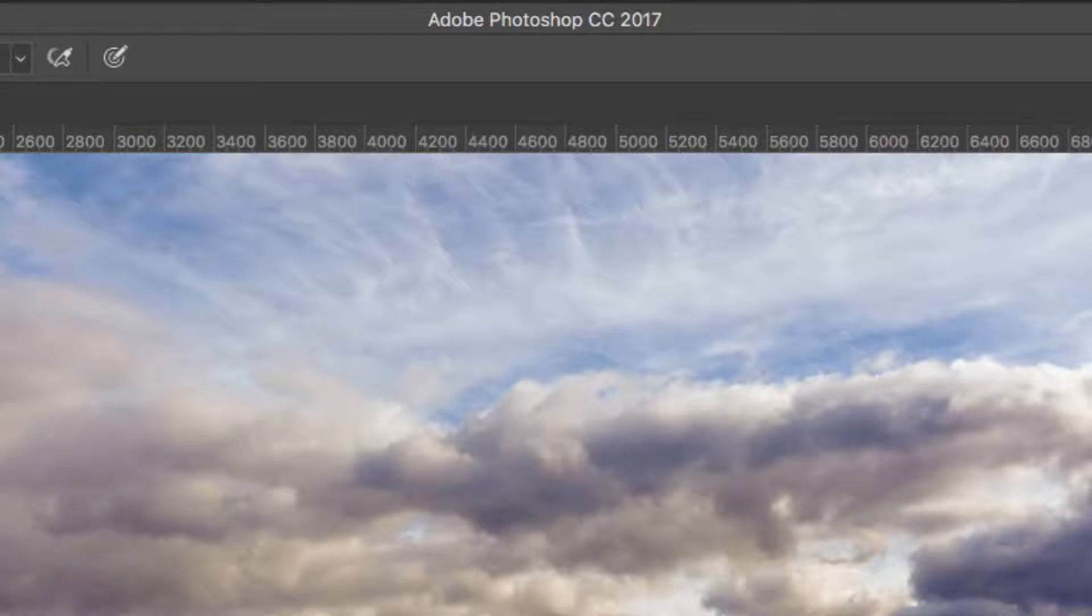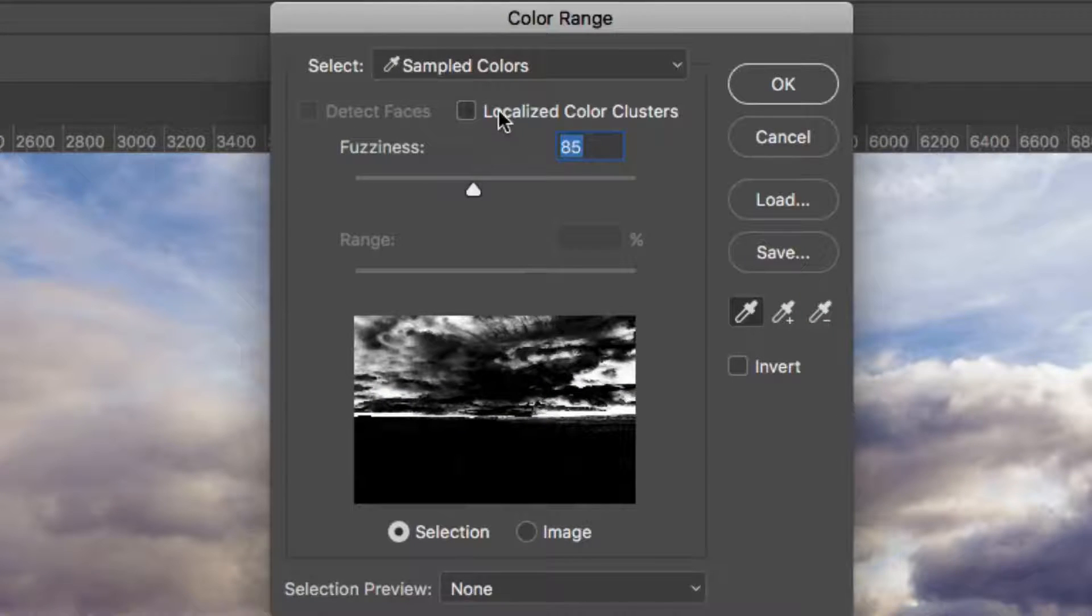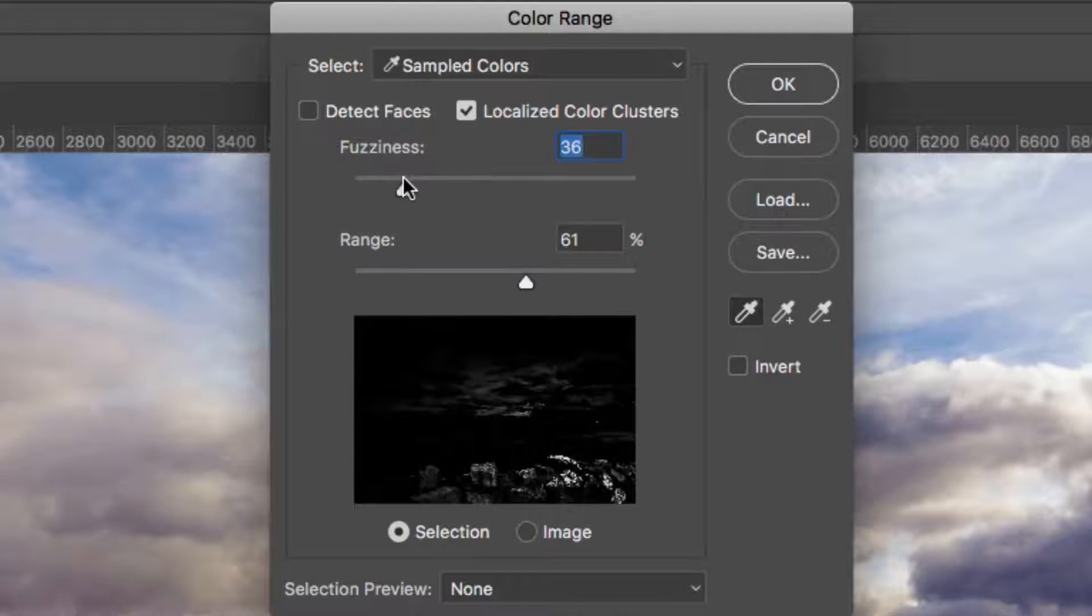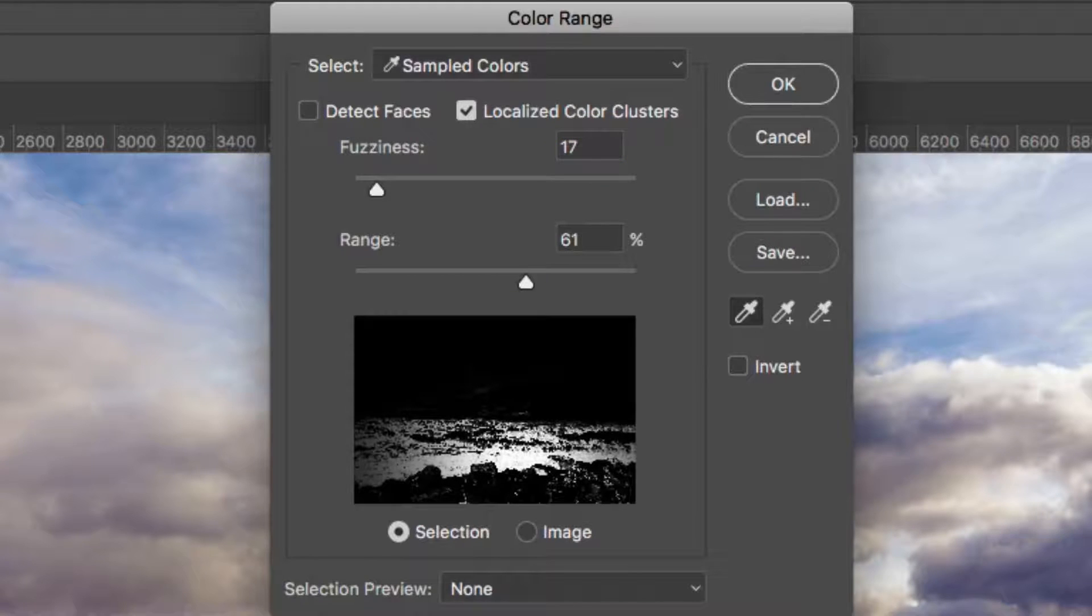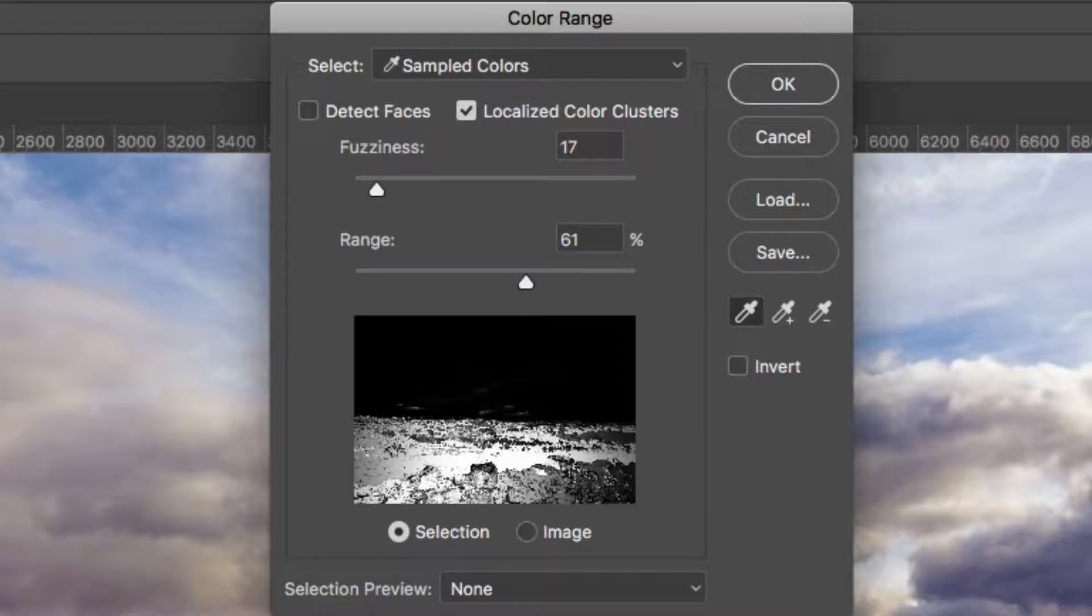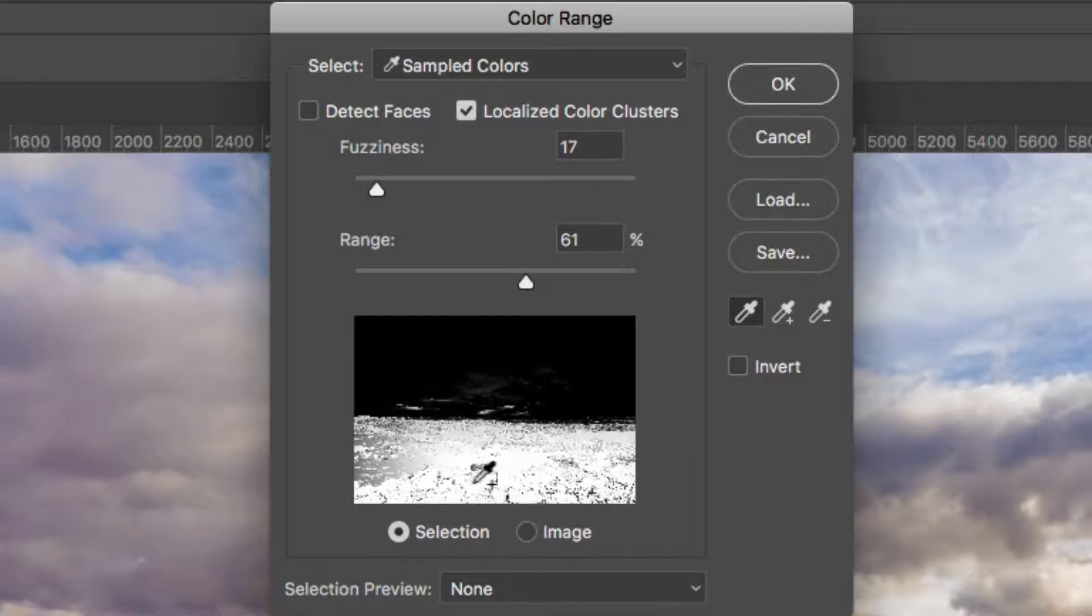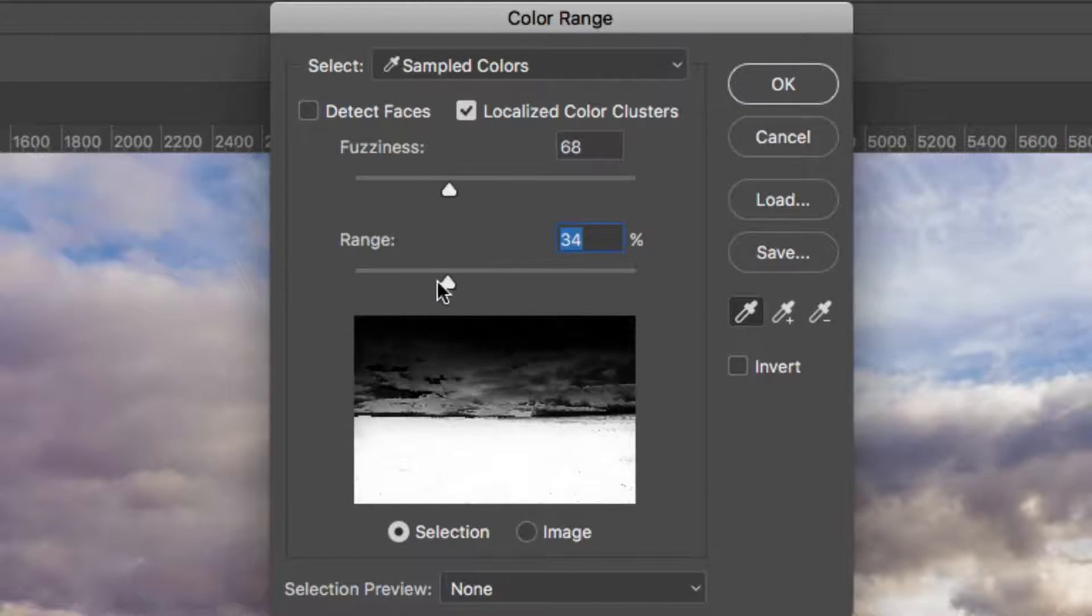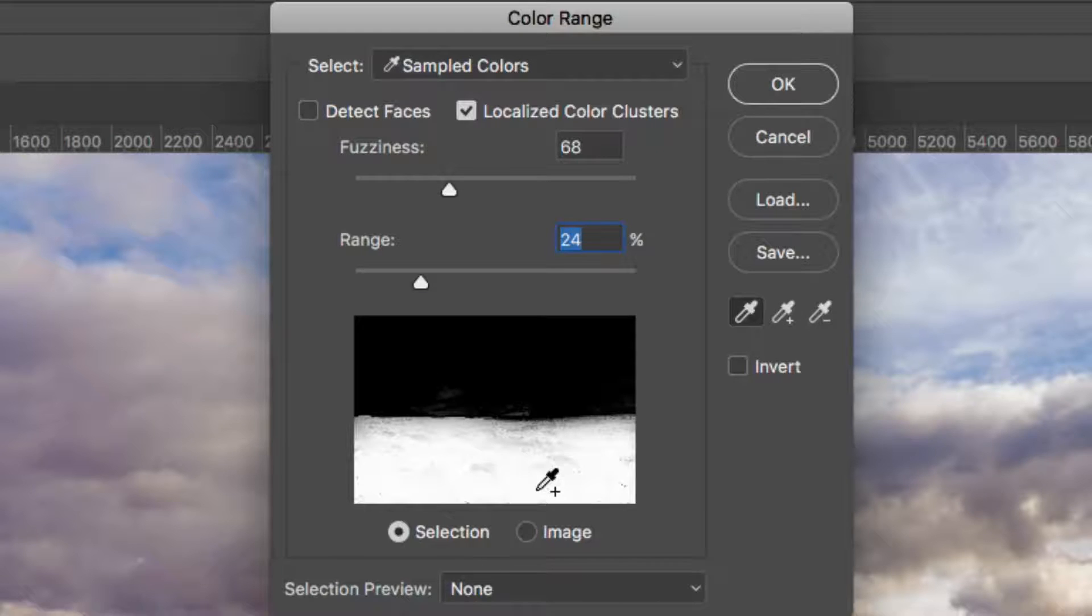Choose Select Color Range. This command is very powerful. From the Select menu, choose Sampled Colors and check the Localize Color Clusters box to limit the selection further. Now, click on the image or preview to make an initial selection. Use the Shift key to add to this selection, and the Option or Alt key to subtract. The white pixels will be affected, and the black ones ignored. You can also use the Range and Fuzziness sliders to refine. When satisfied, click OK.